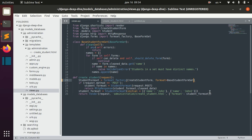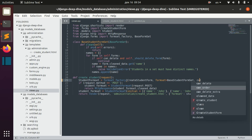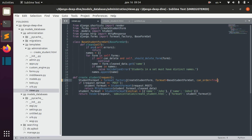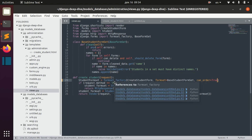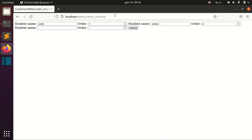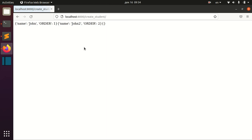In order to do that, we define can_order=True when passing this option to formset_factory. You can see that you now have a new field — the order field. If you submit data and receive data back, you can receive this order dictionary value too.